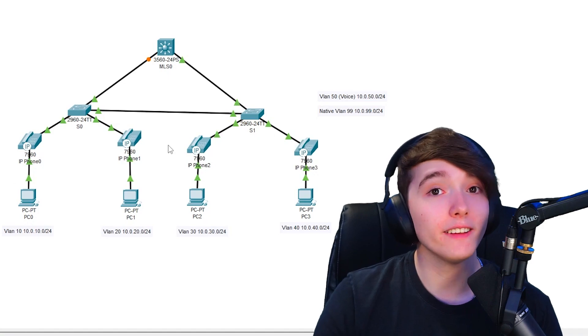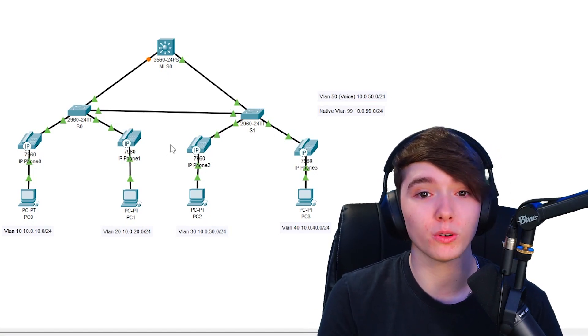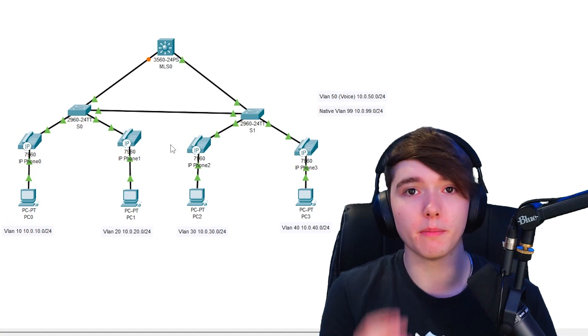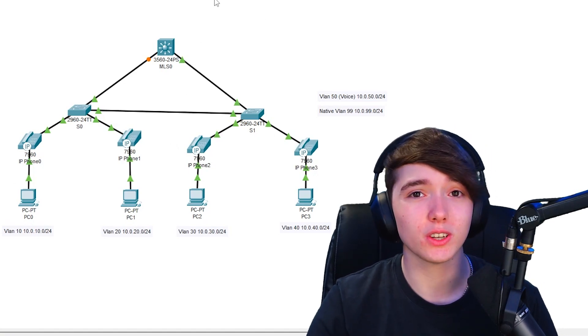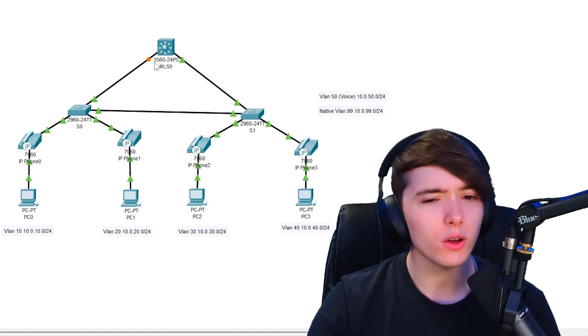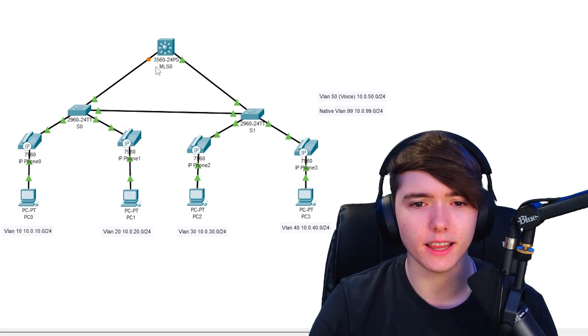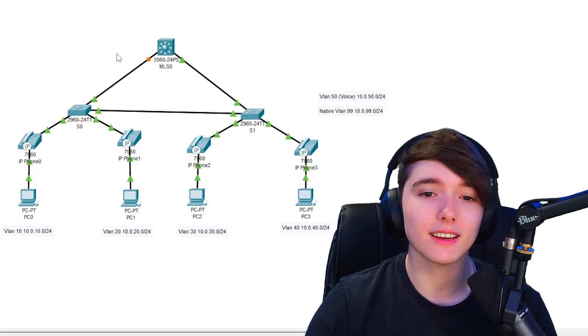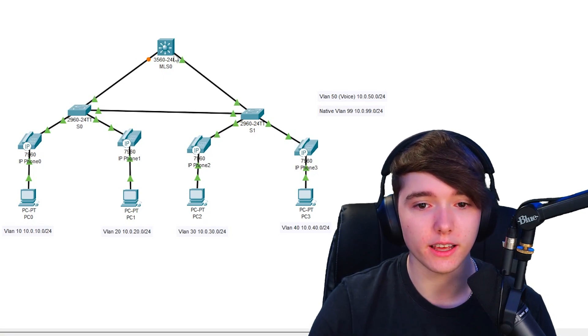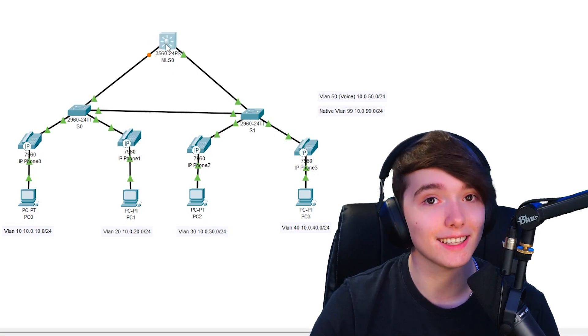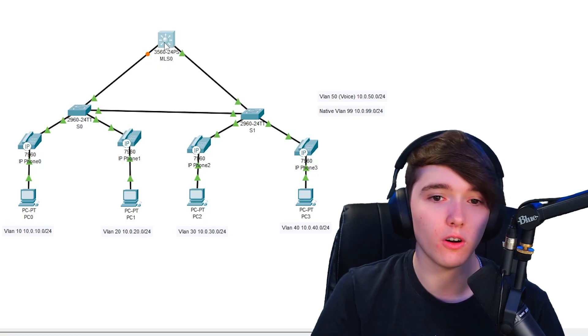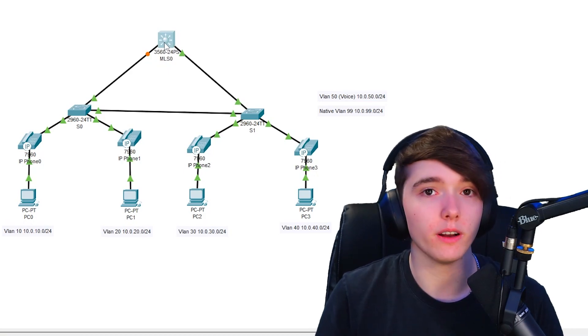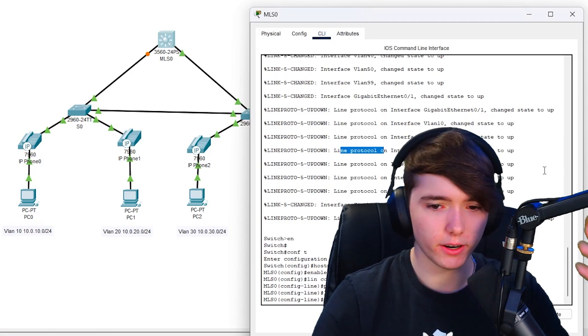I already have these switches configured with the trunk ports, access ports, voice VLAN ports, all that, so you don't have to worry about knowing those configurations. If you have any questions on those you can comment down below. You also may be asking why there is a link down with the multi-layer switch and switch zero. This is because STP is currently running on these switches because this is technically still a switch, so it does have to go through spanning tree protocol to get rid of any loops that could happen.